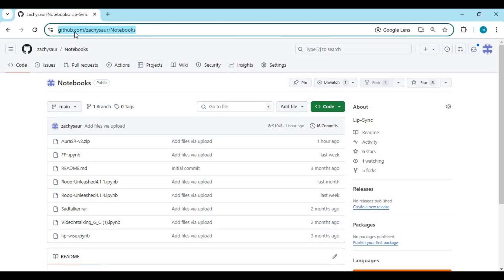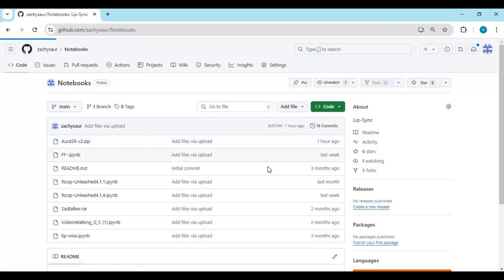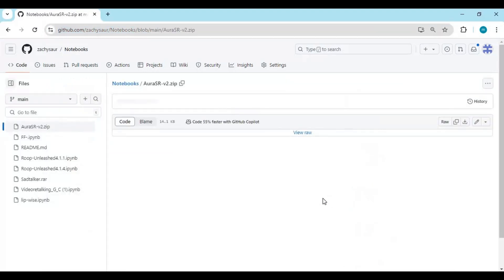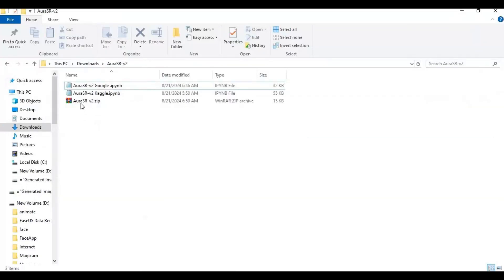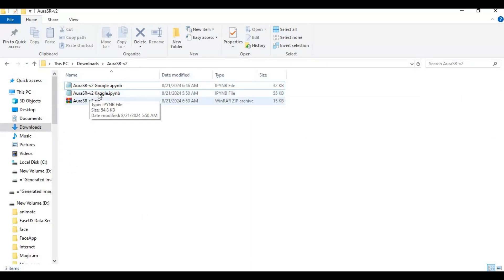Click on the GitHub link in my description to download the notebook for Kaggle and Google Colab. On this page you will see the Aura Senior zip file. Click on it to download this. After extracting this, you will have two notebook files, one for Google Colab and one for Kaggle.